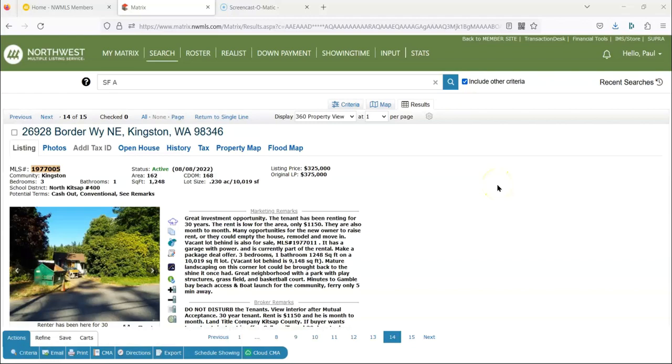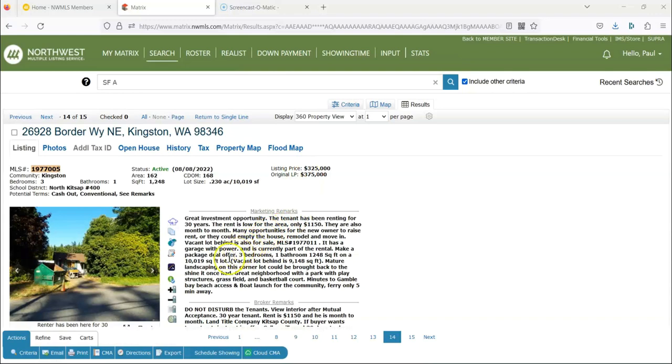Hello everyone, this is Paul Frank, your Director of Career Development. Today I'm going to give you an updated version on how to use Transaction Desk to write an offer and to use ThetaSign. So first of all, you find a home that your client really wants.